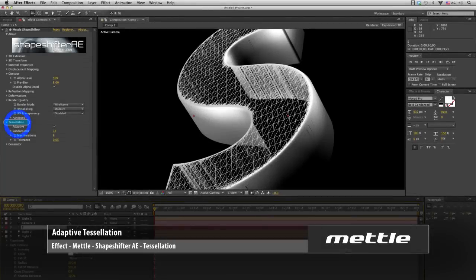Now we will explain adaptive tessellation. All this really means is that Shapeshifter will add more or less polygons to a shape where necessary. So you can see in the flat area of this letter S, the geometry is simplified for faster rendering time. At the edges, where more detail is required, there is much more geometry to get the desired result.